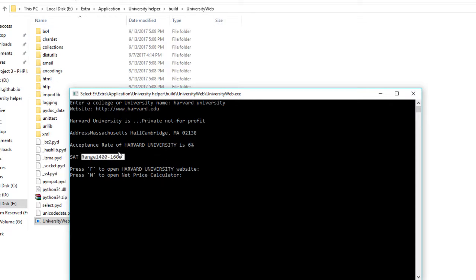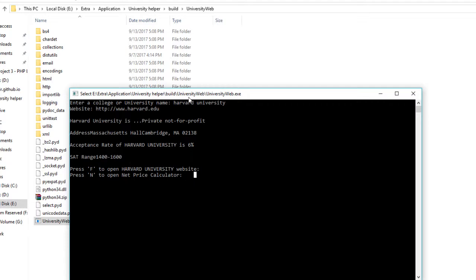By pressing F, you will be directed to the university's official website, and by pressing N you'll be redirected to their net price calculator. Let's say I want to calculate the net price for university attendance - I want to know how much I should be paying. So I will press N and press Enter. It's loaded on my next monitor.